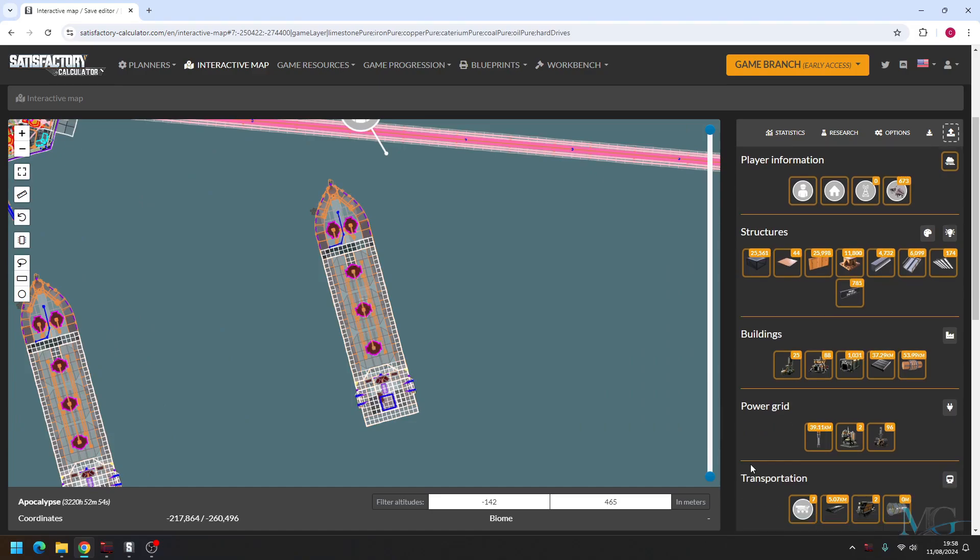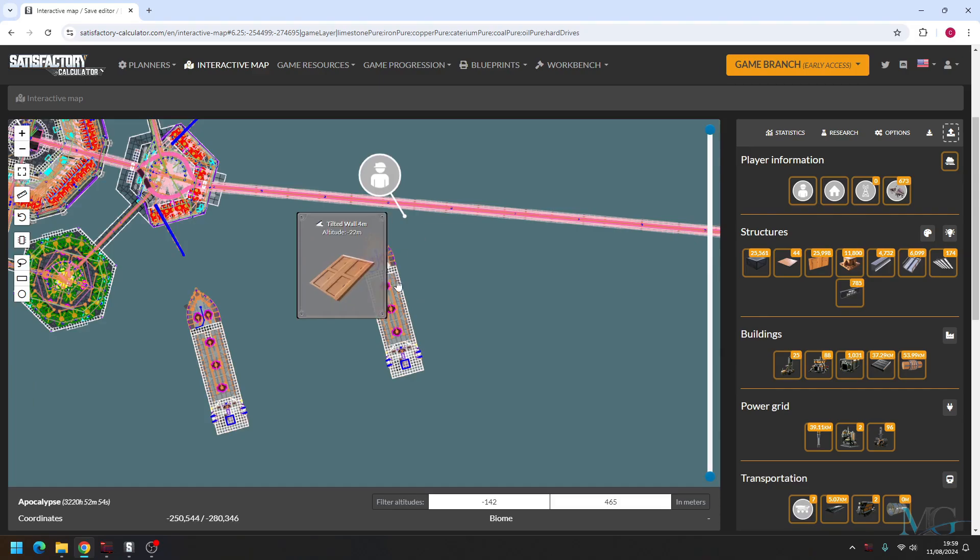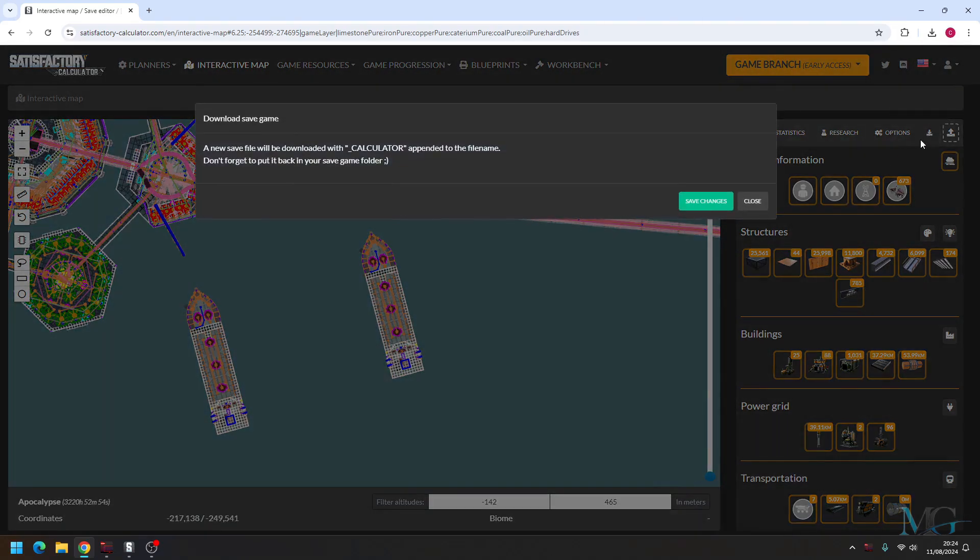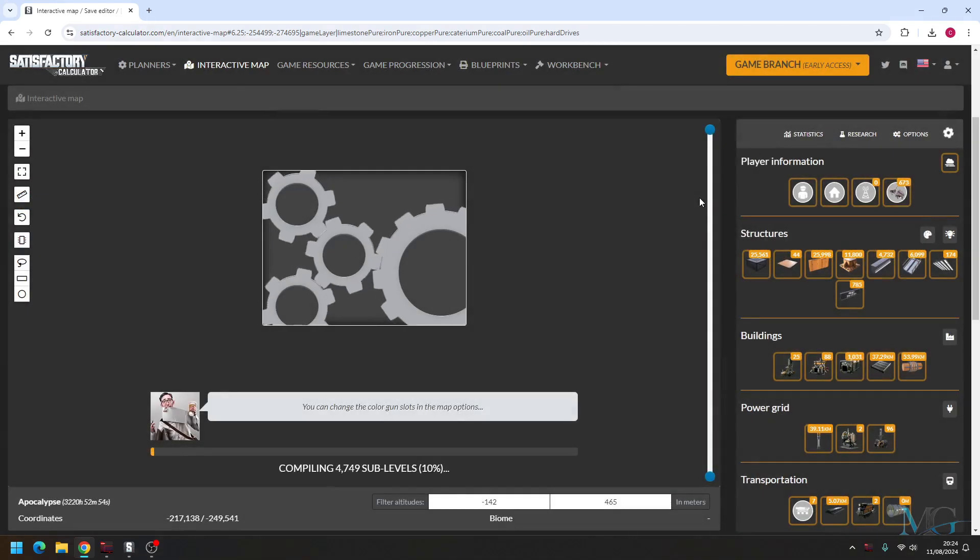So let it do its thing. The bigger the build, the longer it takes. Now I think this is done, and what we can now do is press download save. So you want to go ahead and click save changes. Now this will place the save into your download folder.